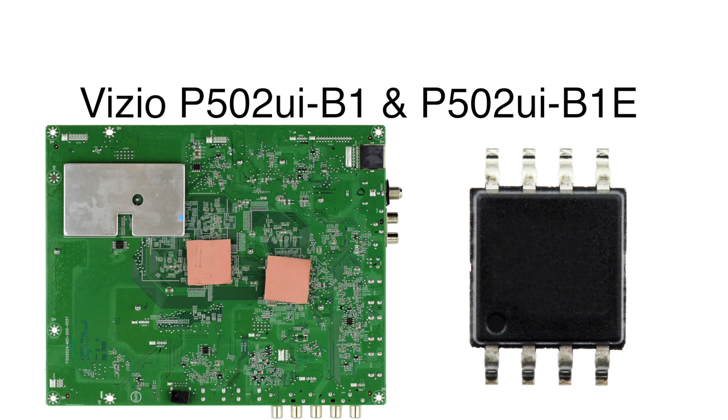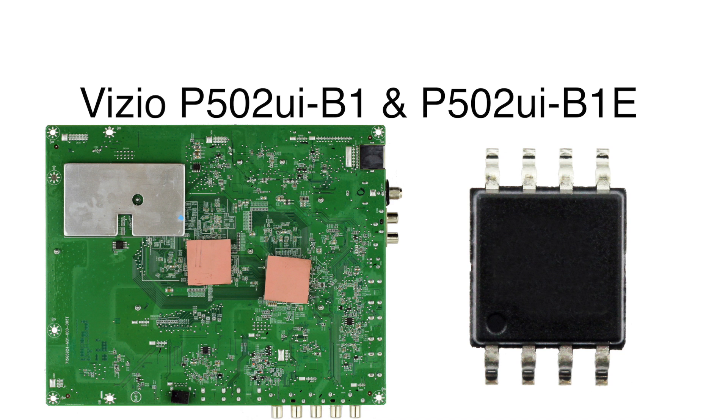The following Vizio TV models that we have listed on the screen have a common problem of no backlights in the TV. Typically when this symptom happens it is most likely a problem with the LED strips, but in these models that we have listed we have discovered that if the TV has no backlights it is most likely a problem with a component on the main board.